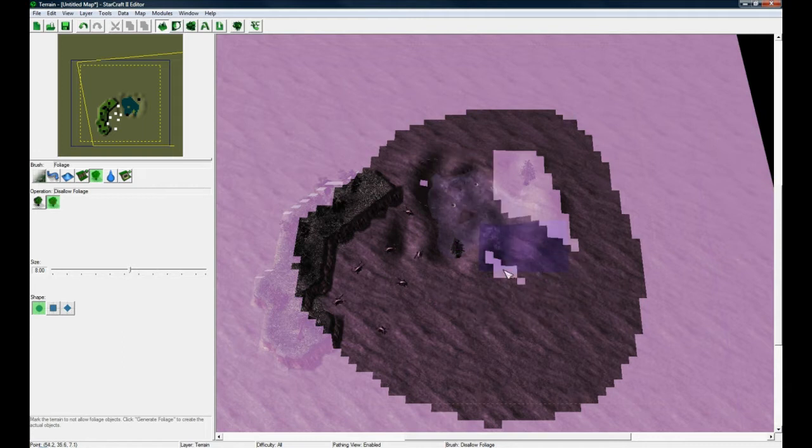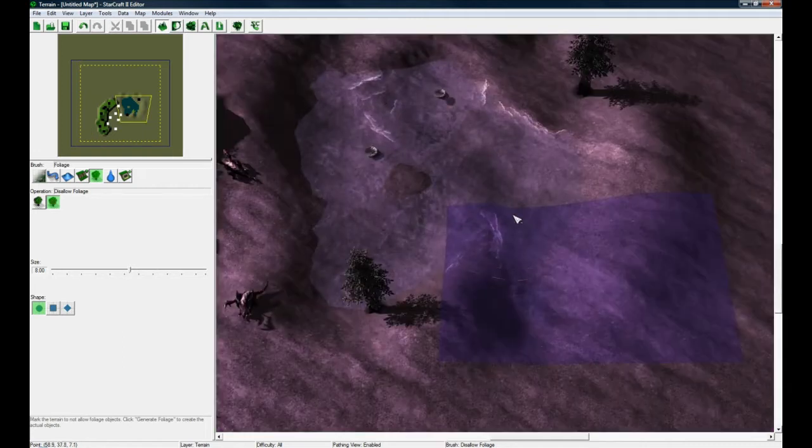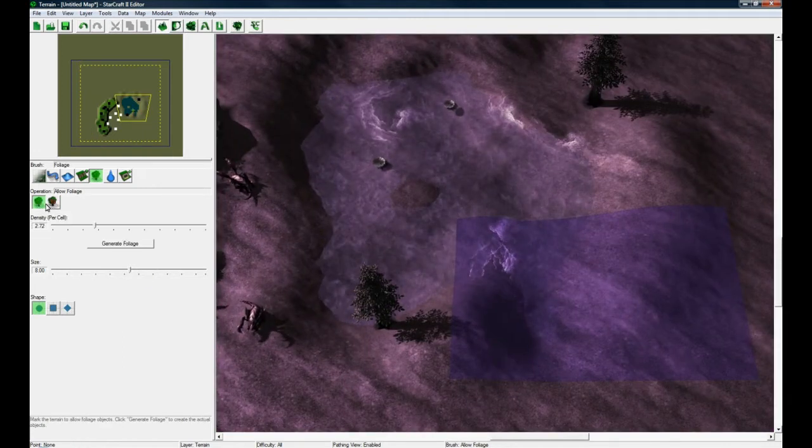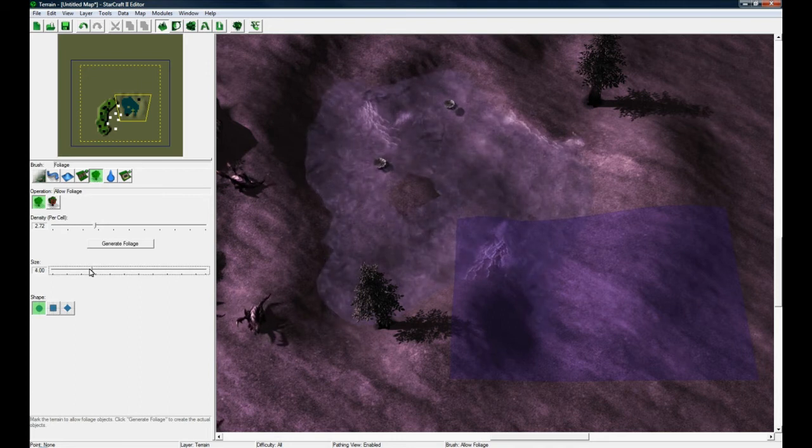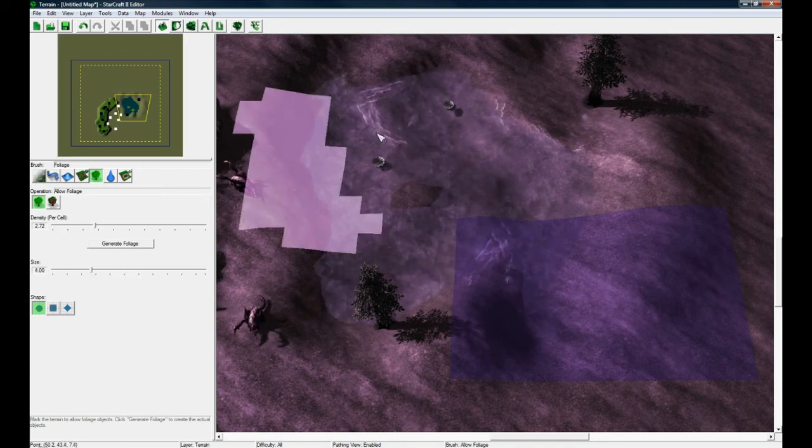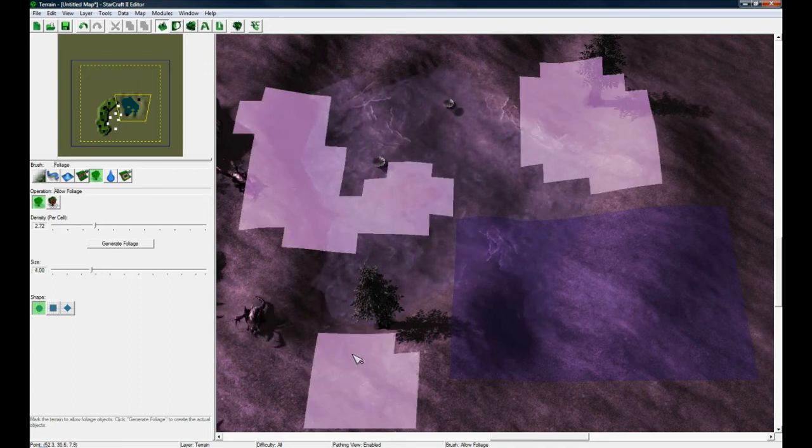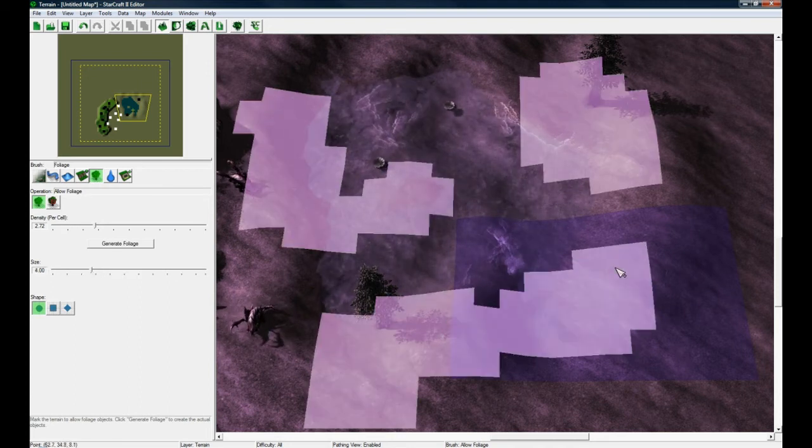you want later. So I usually remove all the foliage, then when I'm done making my map, I'll go back to this button and paint some foliage around here, maybe here, maybe around this tree. Now you have all this